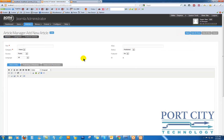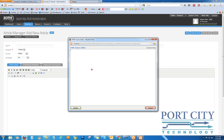So we click New. The category is News. You can code in HTML if you want, or if you want to go back and use the WYSIWYG, that's fine.